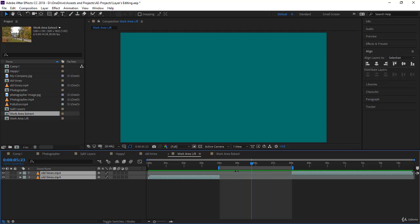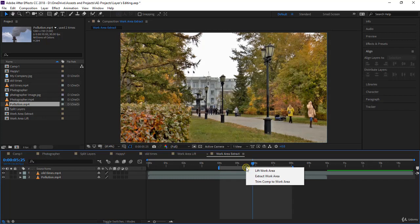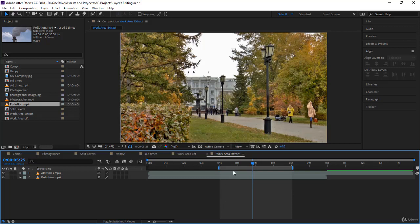Now let's see what work area extract does. I have two layers here to give you a better example. If you right click and go extract work area, what will happen is first of all it will lift everything, meaning it will delete all the content within the work area.